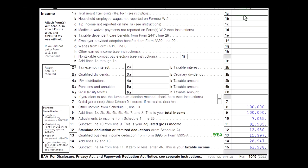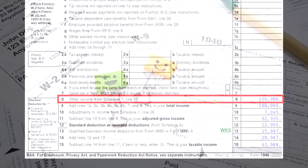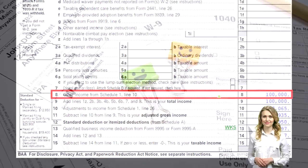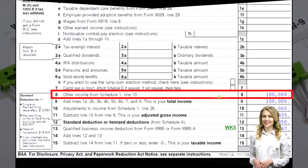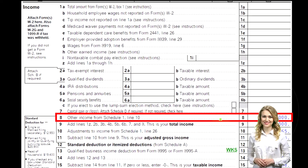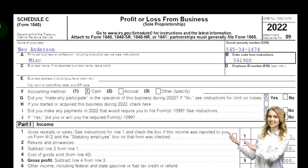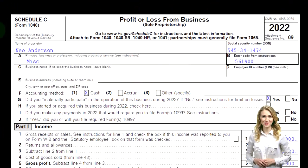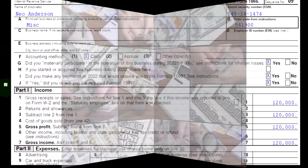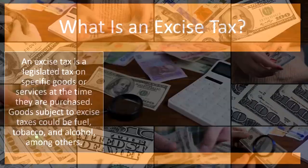Looking at page one of Form 1040, we're looking at line eight. Schedule C would flow into Schedule 1, flowing into page one of Form 1040 on line eight. This is Schedule C, Profit or Loss from Business, which is in essence an income statement — income minus expenses on down below.